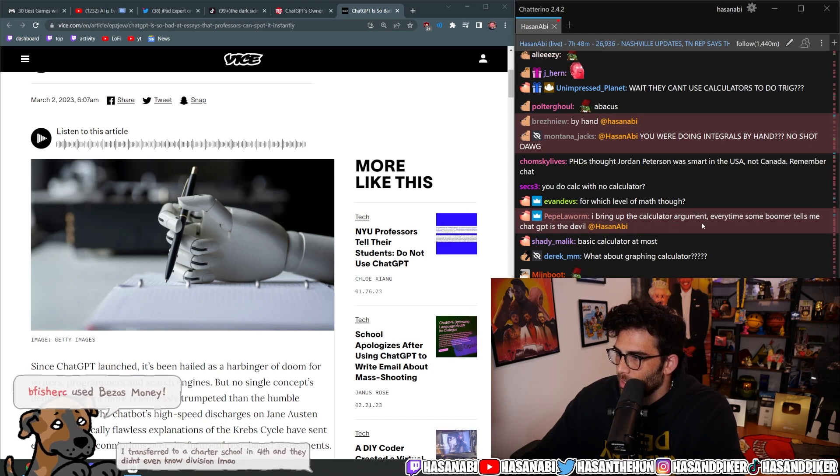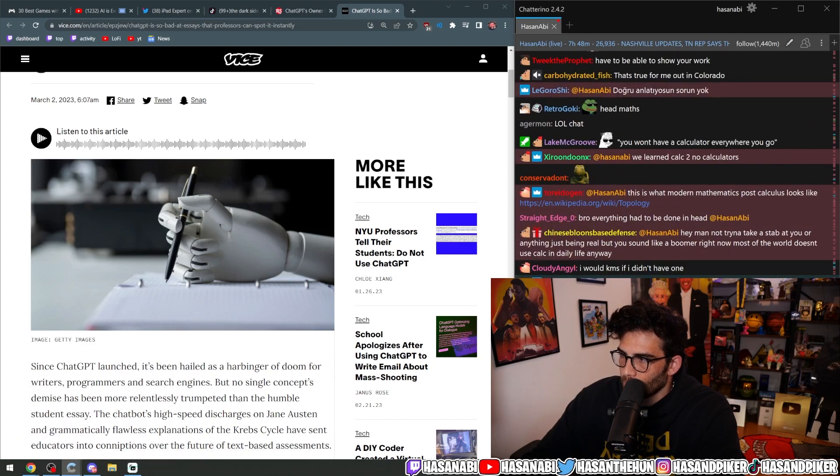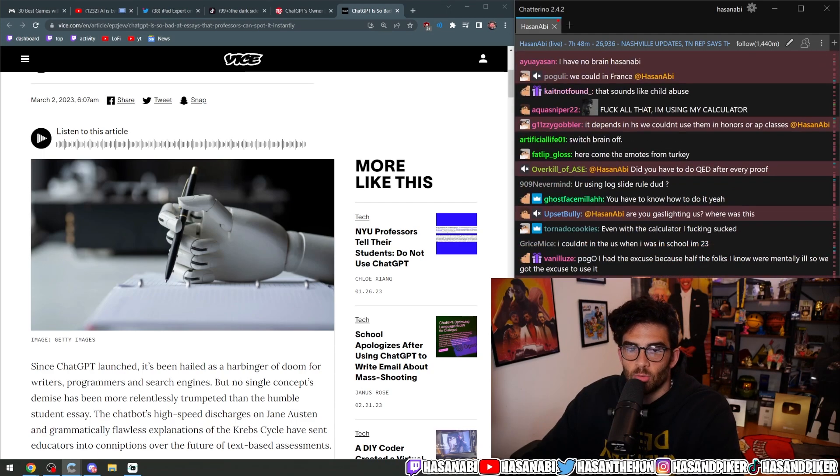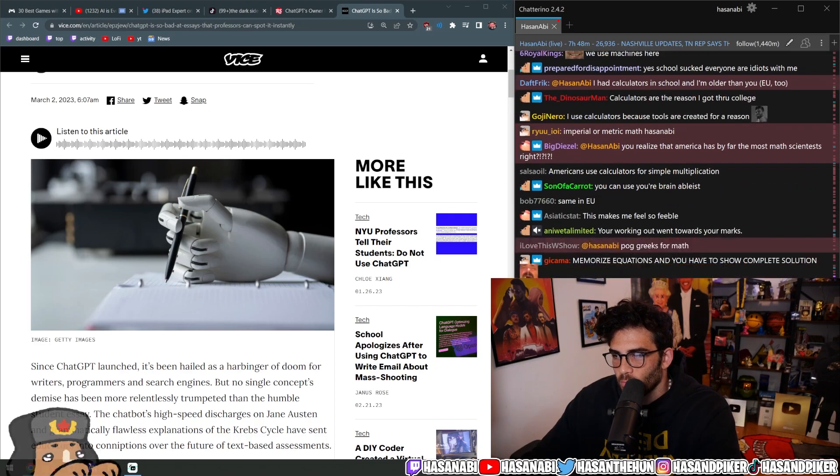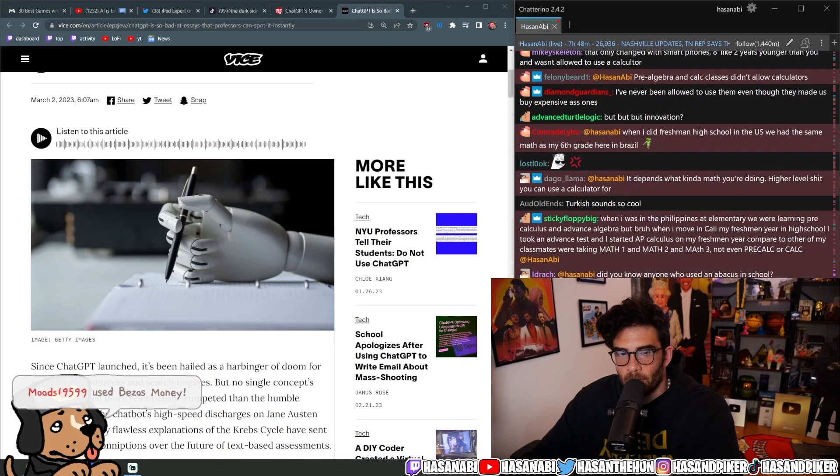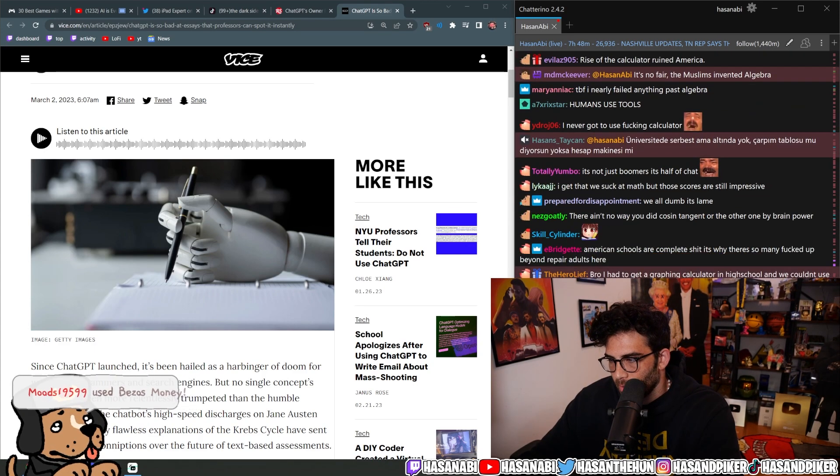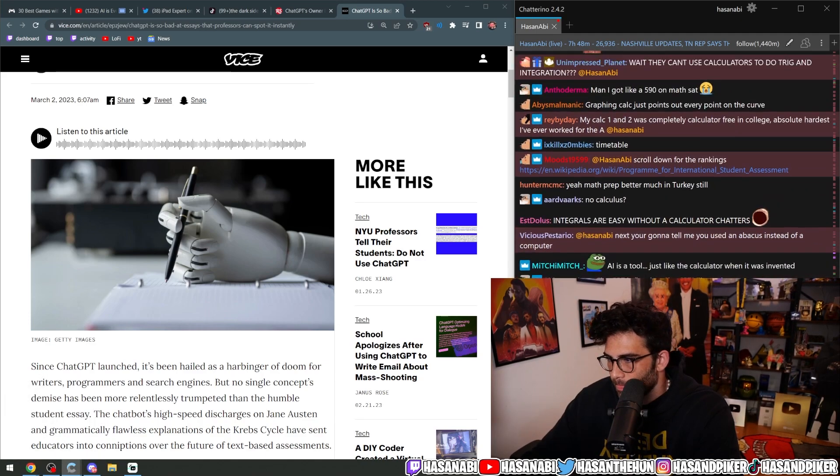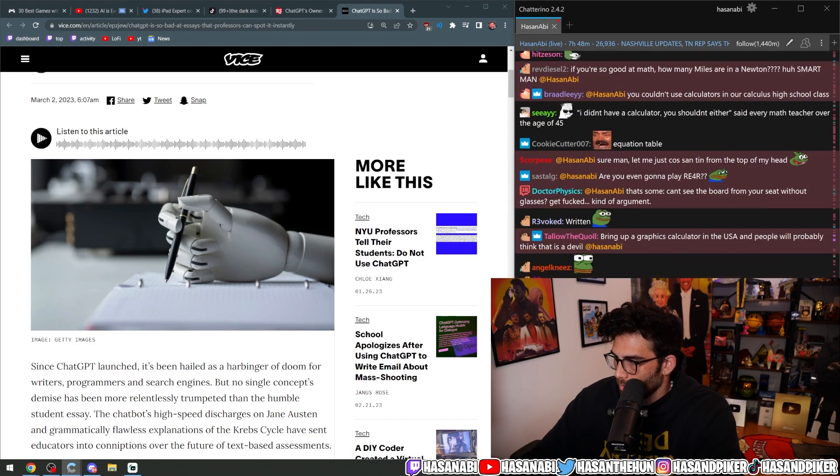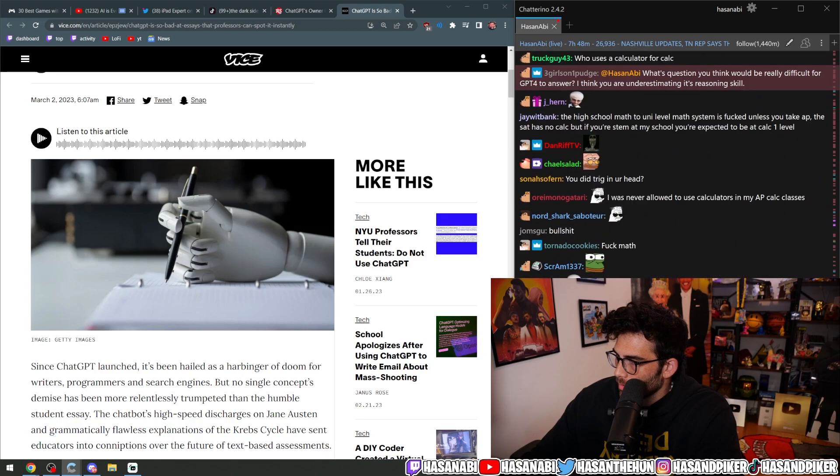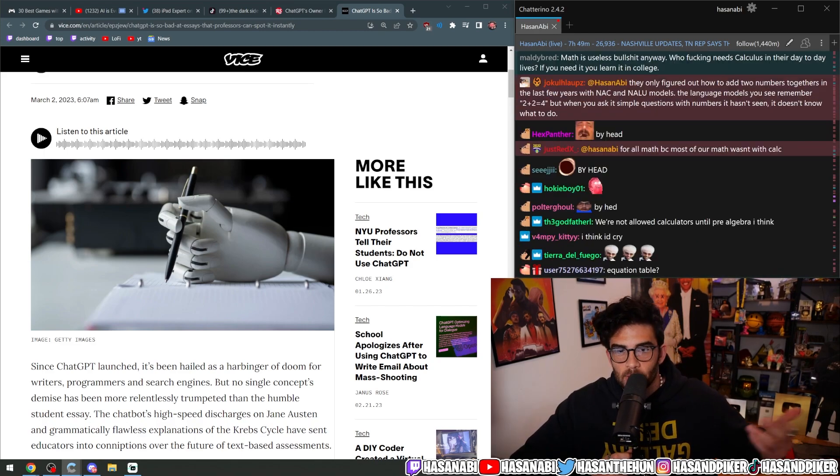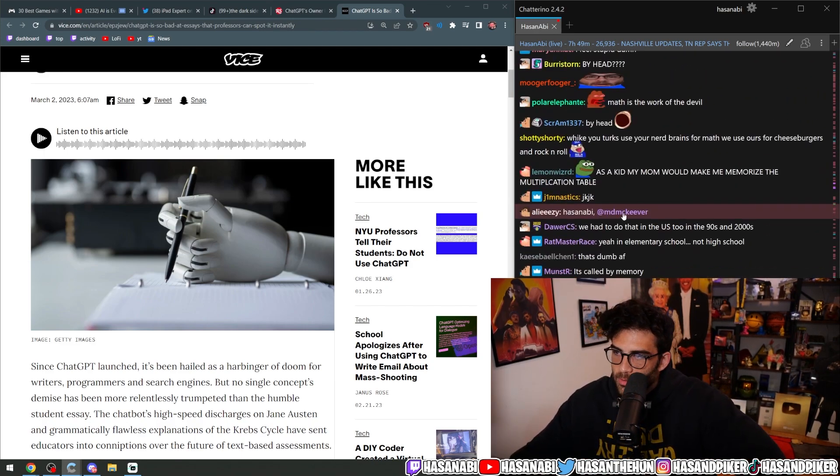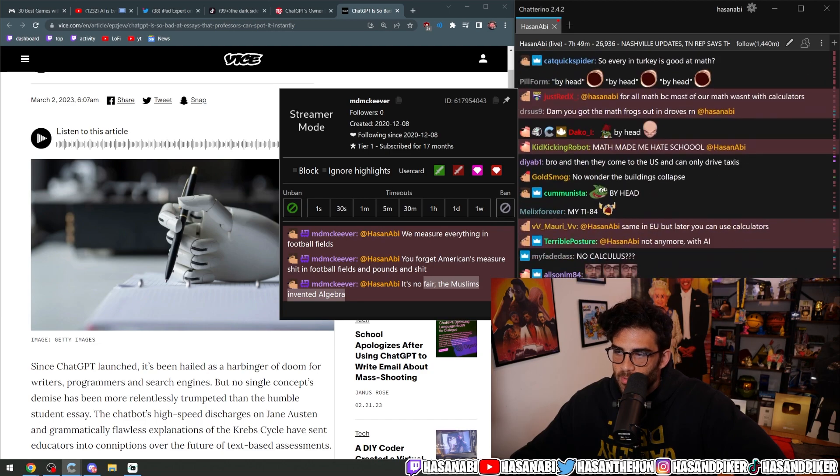I bring up the calculator argument every time some boomer tells me ChatGPT is the devil. In Turkey, you learn literally everything - no calculators, nothing. You have to do everything. You have to memorize the equation table and do everything by head. You forget Americans measure shit in football fields and pounds. The Muslims invented algebra.